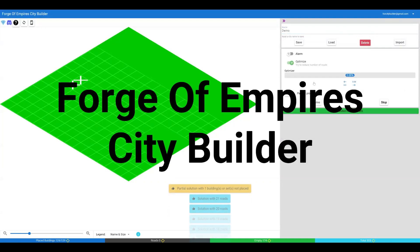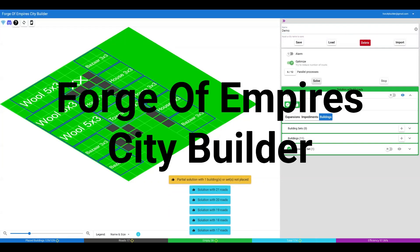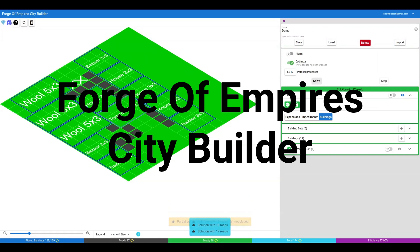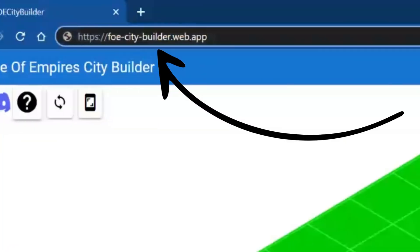Welcome to Forge of Empire's City Builder. The app can run in most browsers and devices. Chrome is recommended. The app's address is foecitybuilder.web.app.